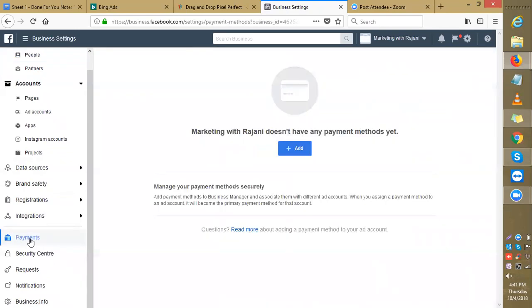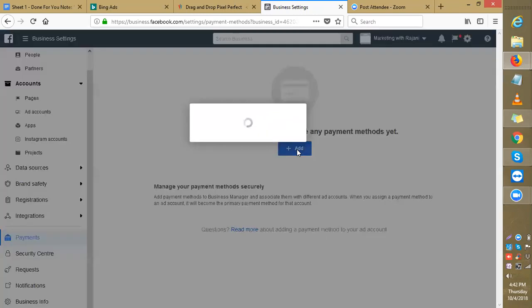Marketing with Rajani doesn't have any payment method yet. Manage your payment method securely. Add payment methods to Business Manager and associate them with different ad accounts. When you assign a payment method to an ad account, it will become the primary payment method for that account. Now let's click add here.